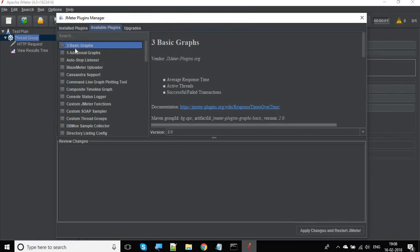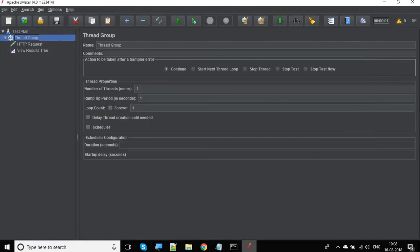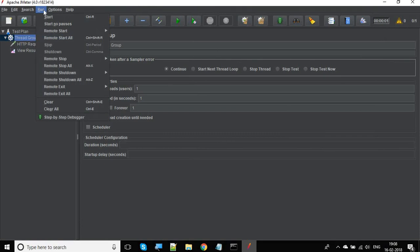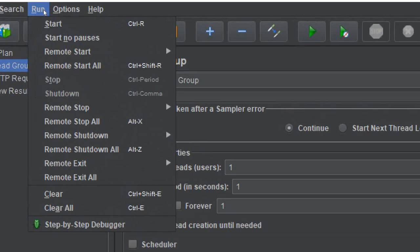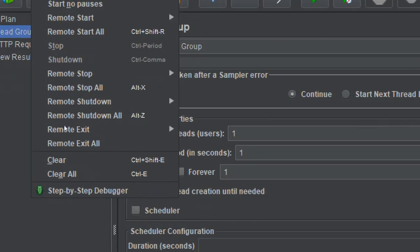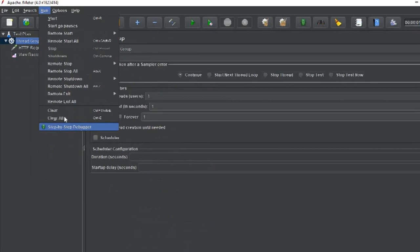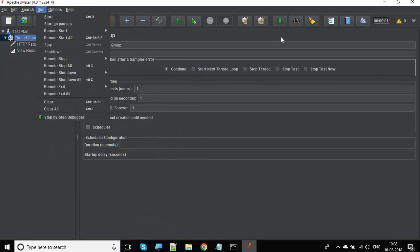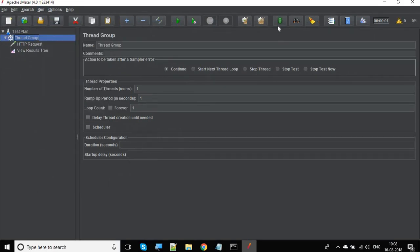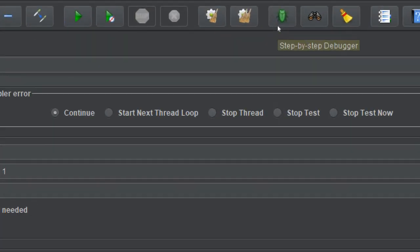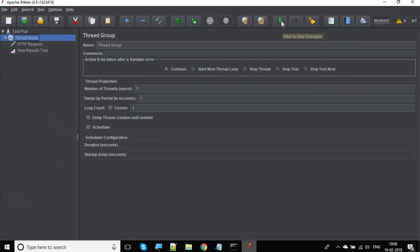Your JMeter will be restarted. Then you will have the option under Run menu: step-by-step debugger. You will also get the icon for step-by-step debugger here, so you can directly go from here. If you click here,